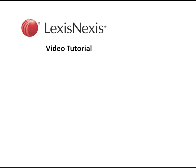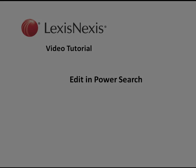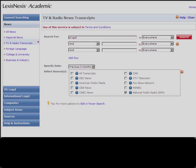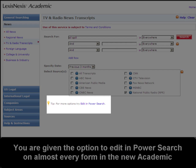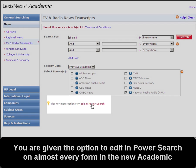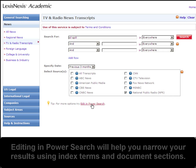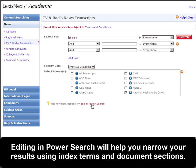This is a LexisNexis video tutorial on Edit in Power Search. Looking around the new LexisNexis Academic, you might notice that almost every form has an option to edit in Power Search. This is a great tool if you really need to narrow your search results to the most precise search possible.